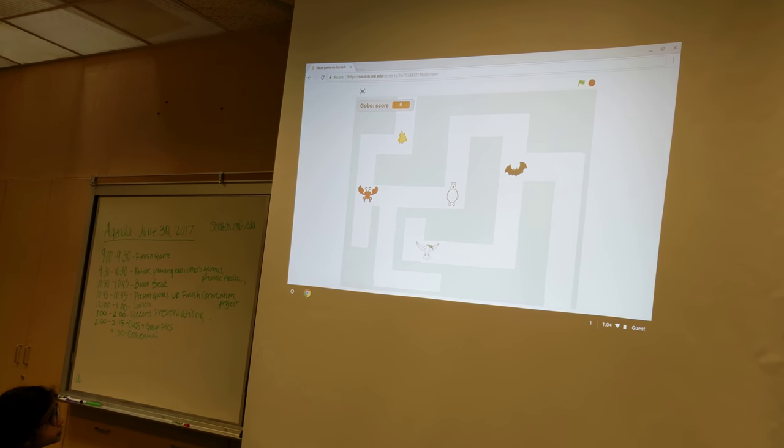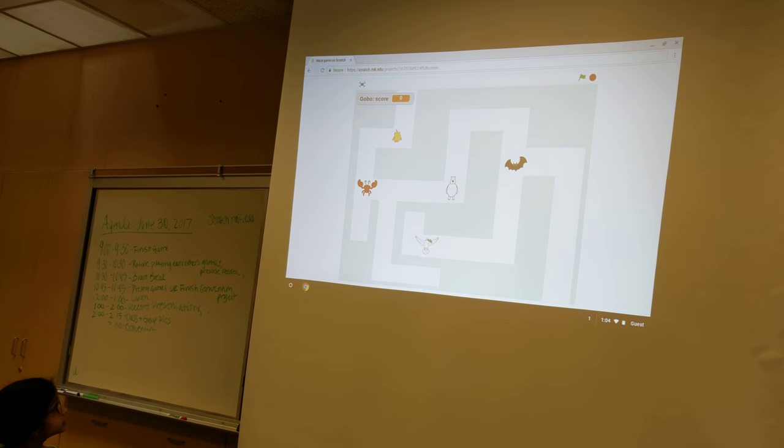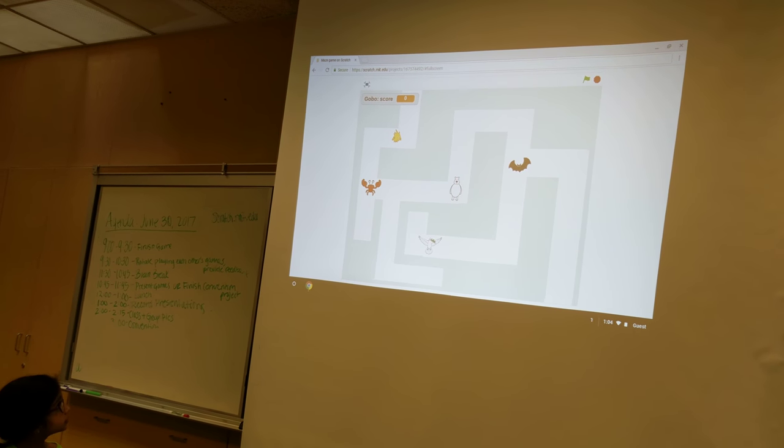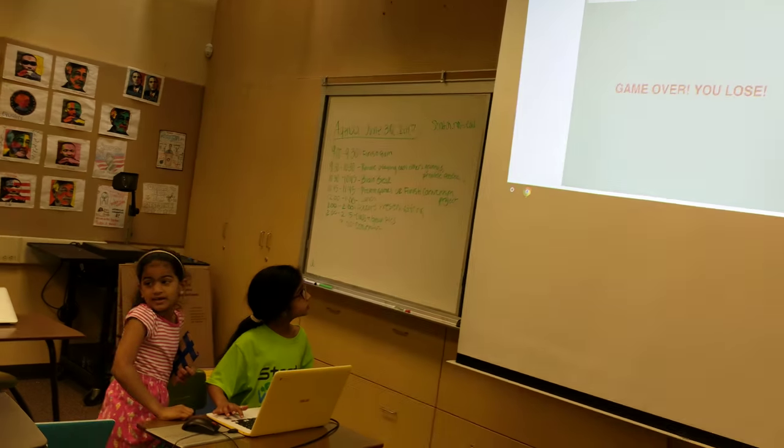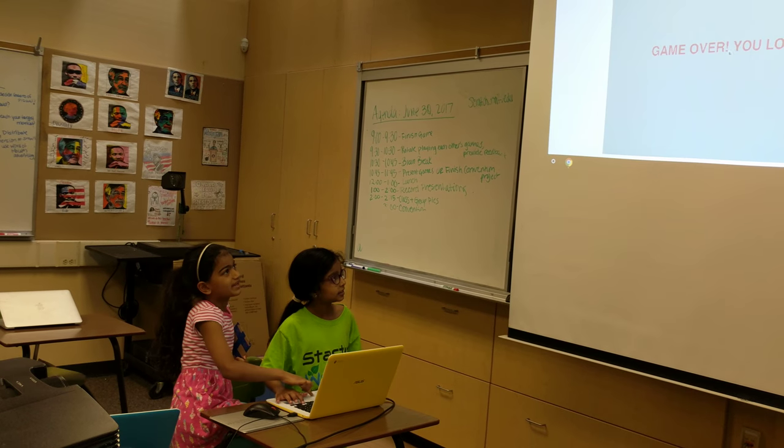One, two, three. Make sure not to touch the blue. If you touch the blue, it's game over and you lose, like that.